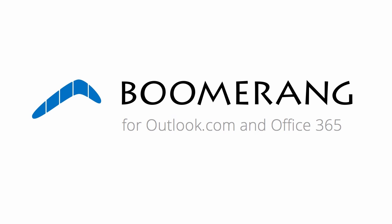Hello, my name is Alex. I'm going to give you a quick demo of Boomerang for Outlook.com and Office 365.